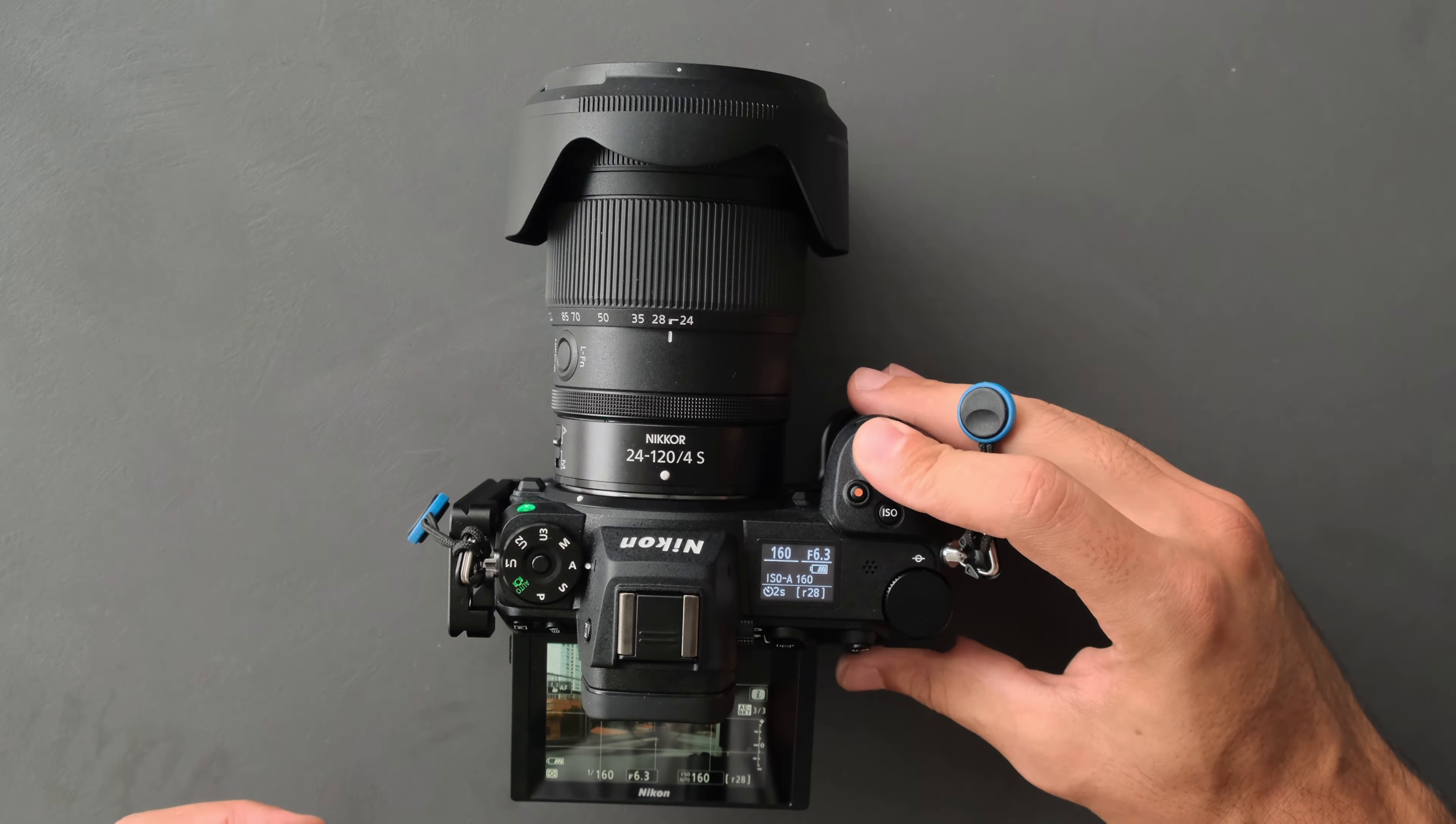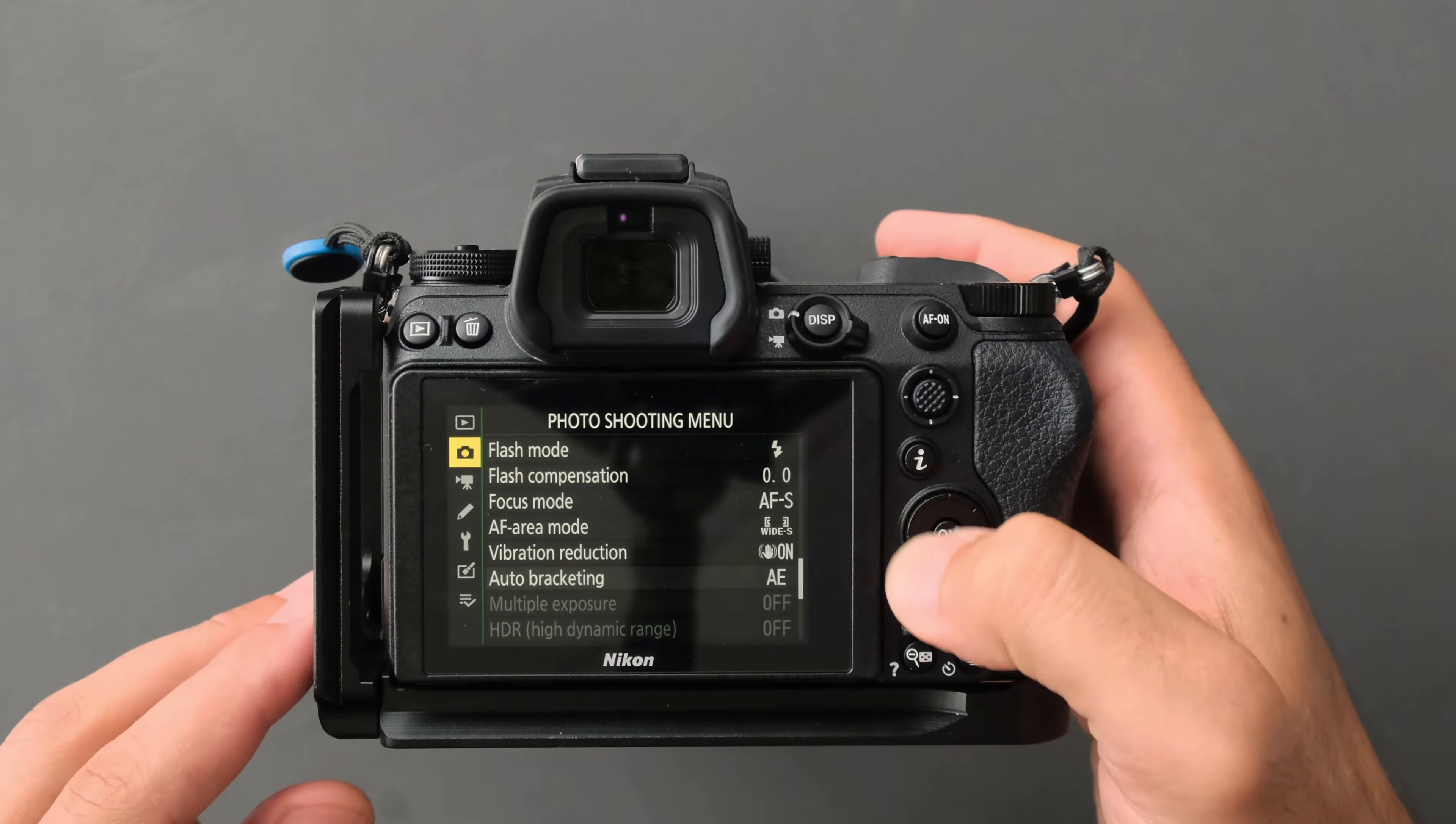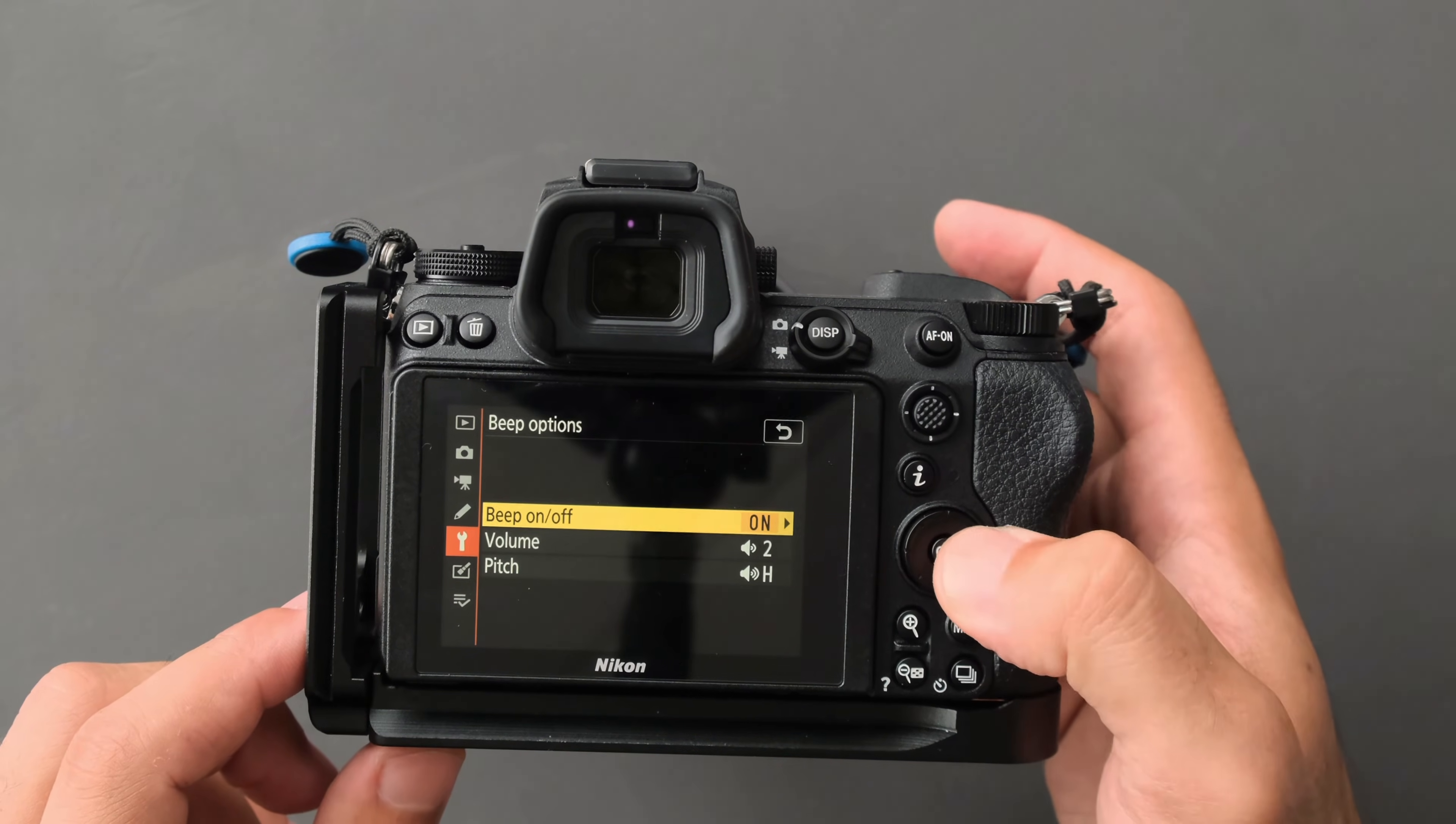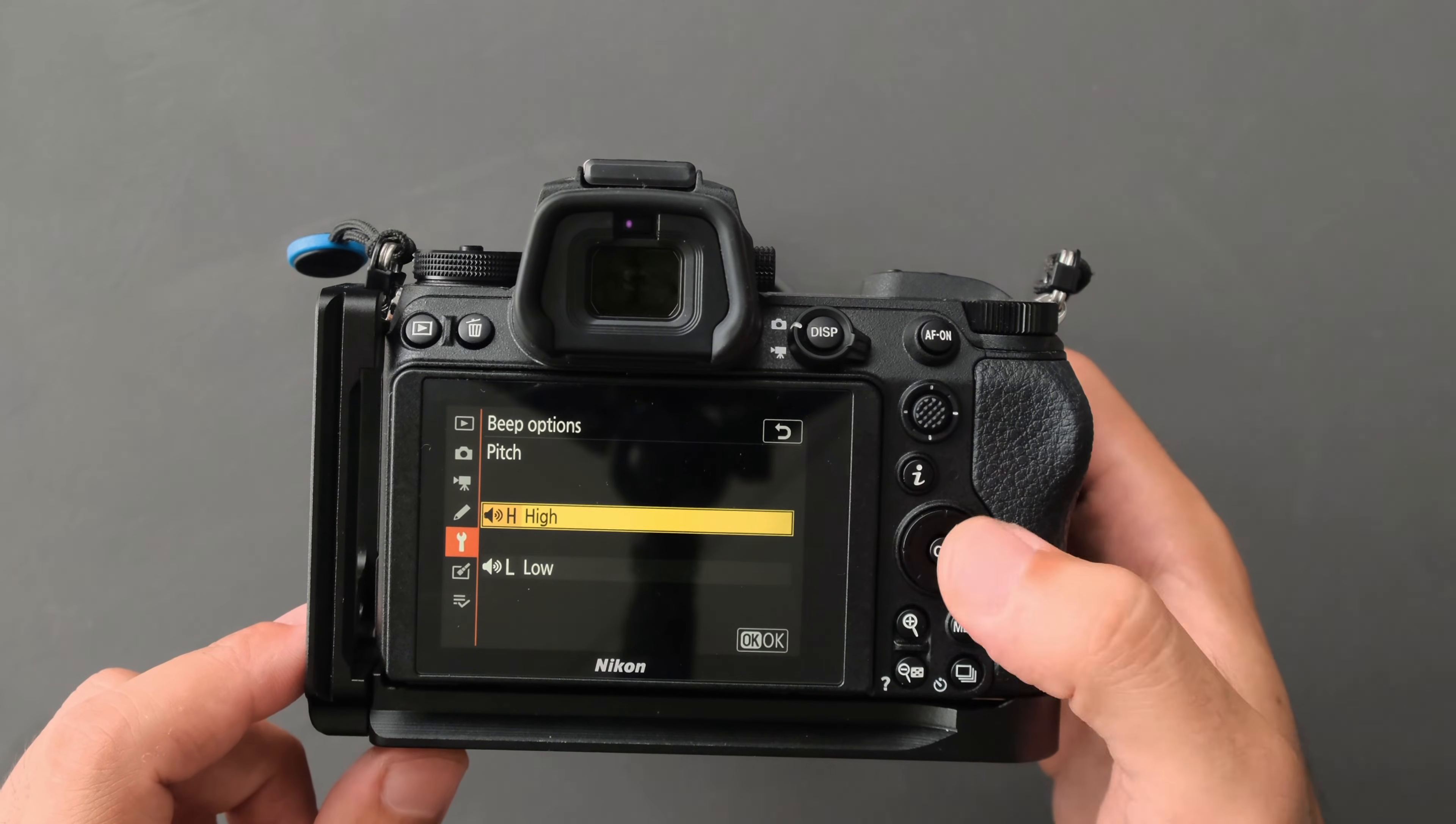You go down to the setup menu, to the beeping option, press it and select on. The volume is up to you, and also the pitch—that's up to you too.